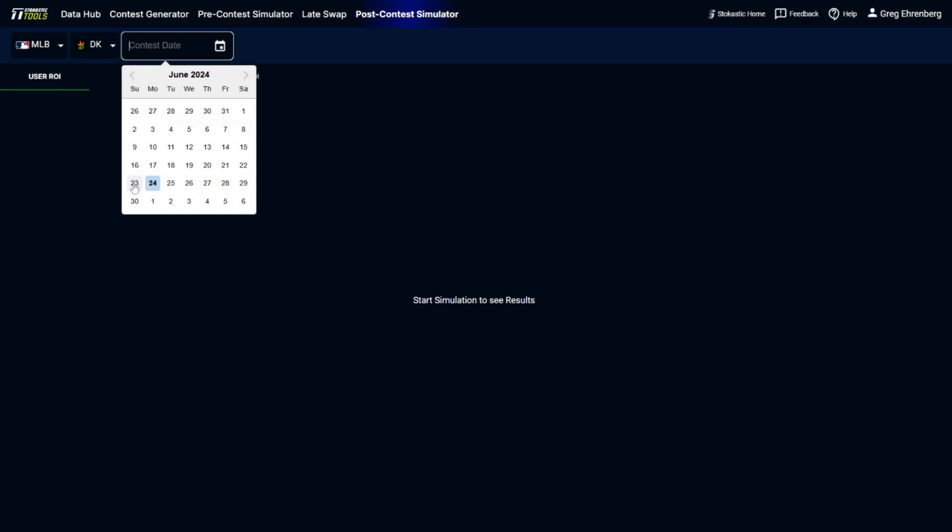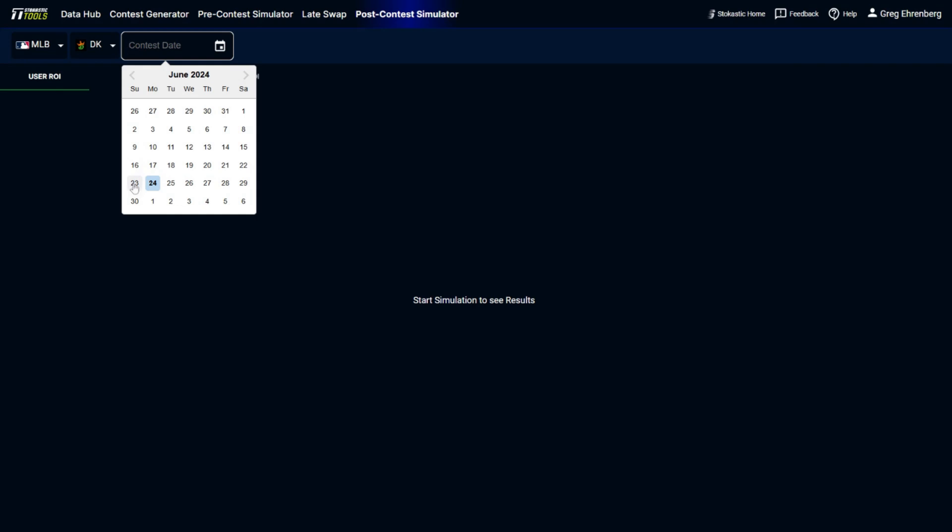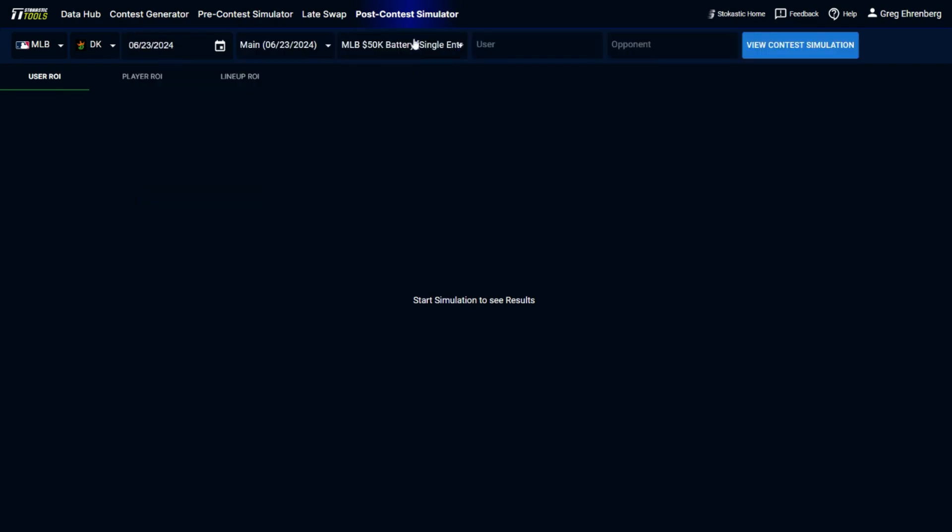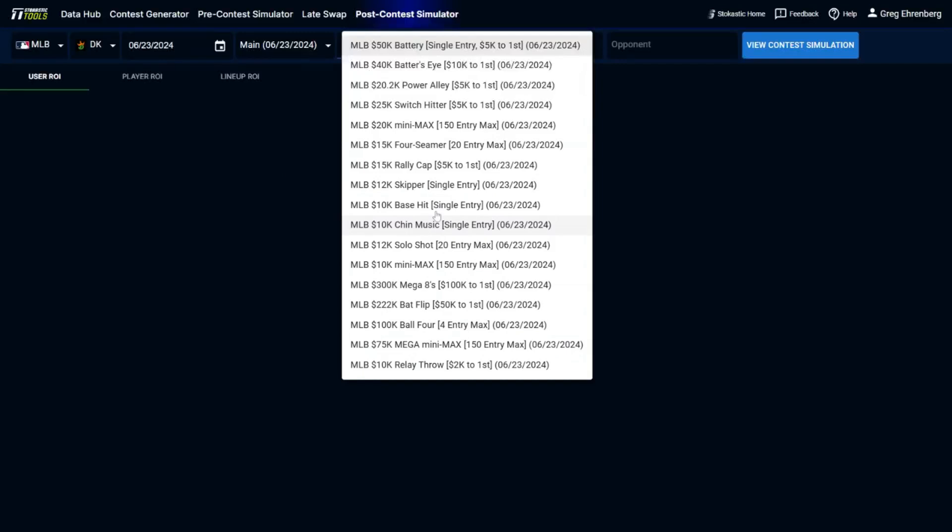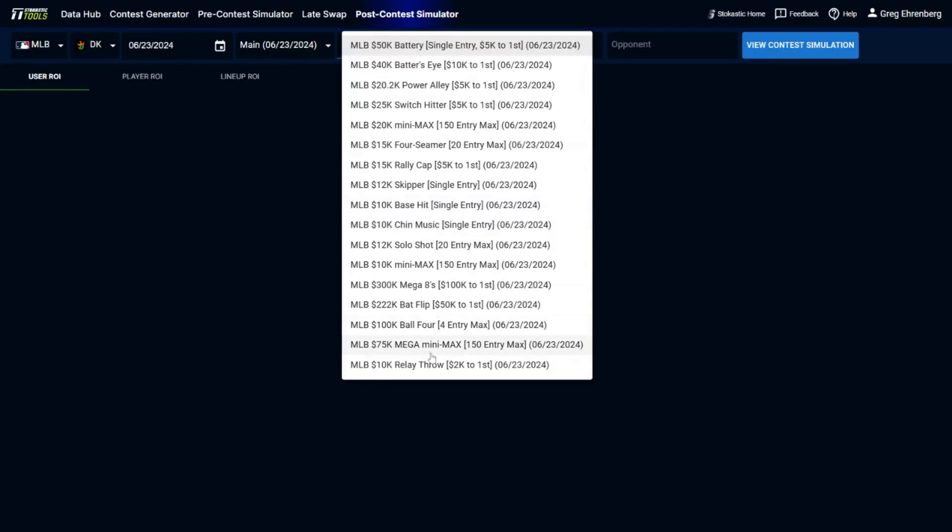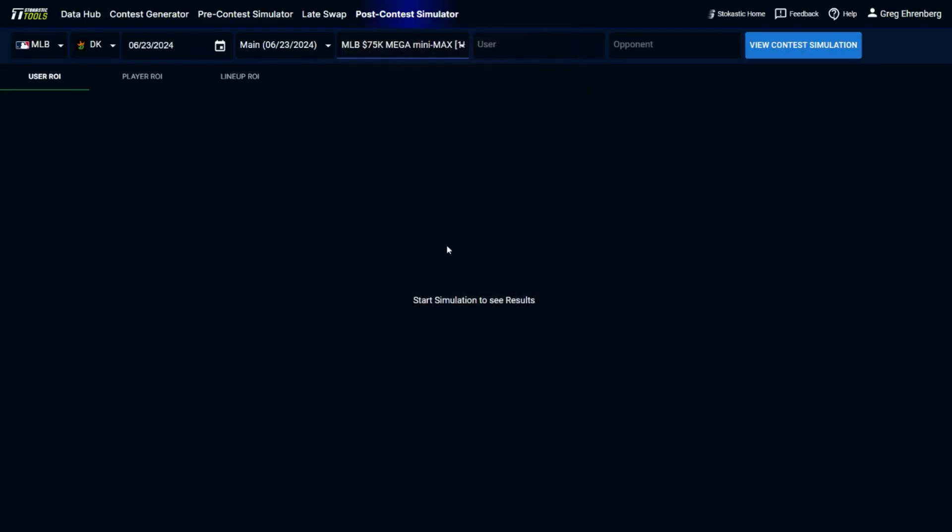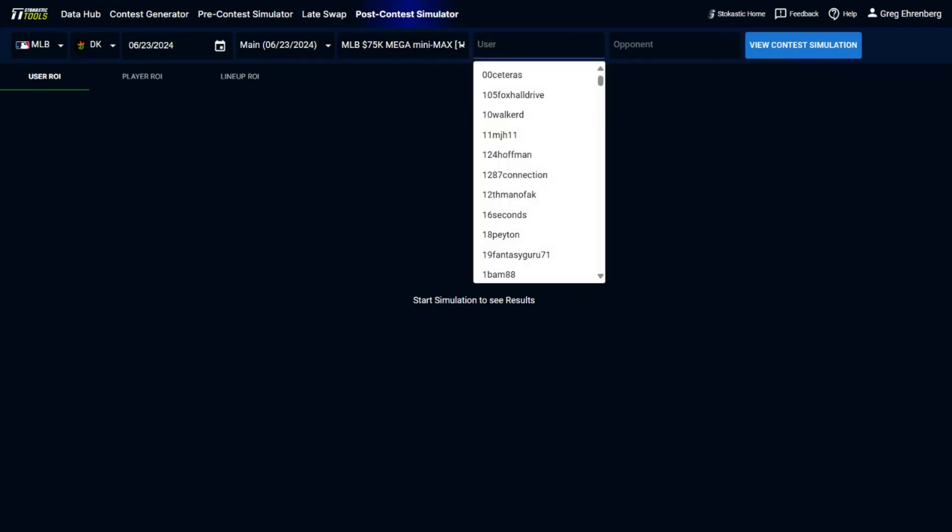This is June 24th that I'm recording this video, so I'm going to look at the slate on June 23rd and I'll select a contest that I played in. This is a contest that probably a lot of you play in as well, the $3, $150 max contest over on DraftKings. Now what you could do in here is this is a list of all the people that played in this GPP.